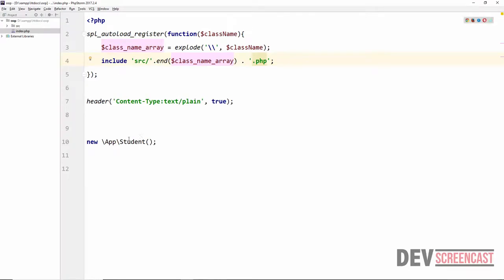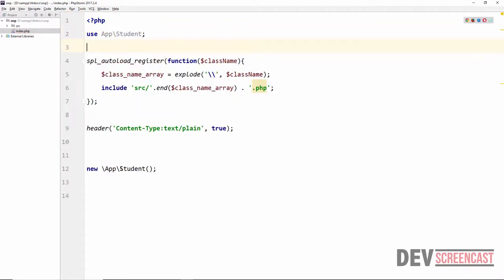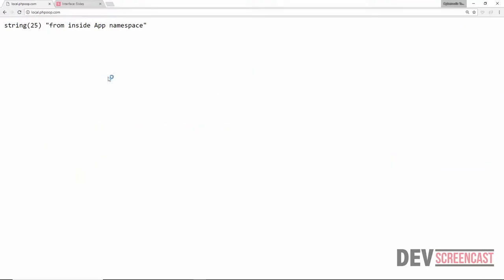The preferred way to reference a namespaced class is to use the use statement. At the very top of the script I'll add: use App\Student. Then I can refer to the Student class directly without including the fully qualified name. Reloading shows we still get the exact same result — this is a simple way to solve the problem.